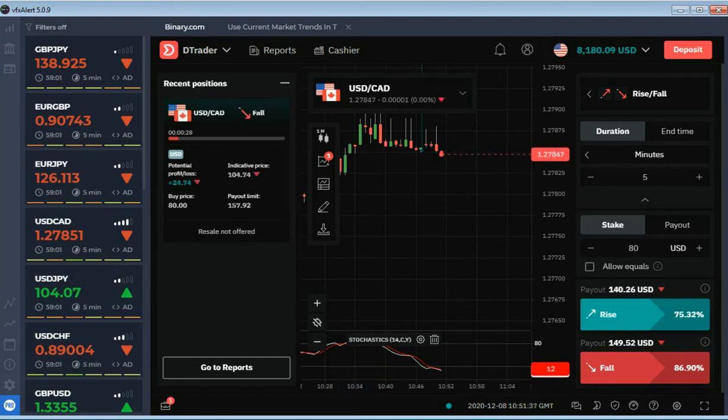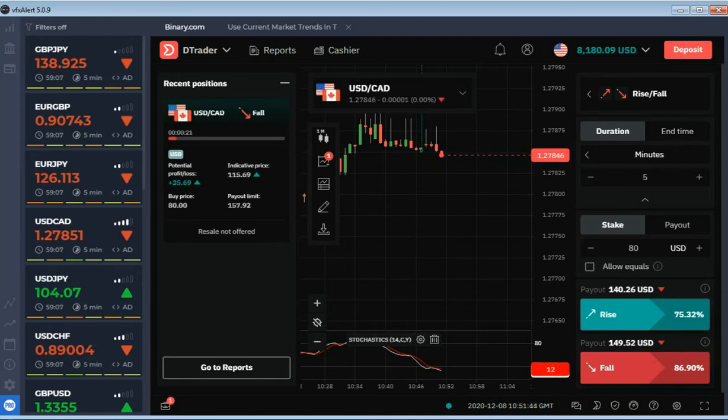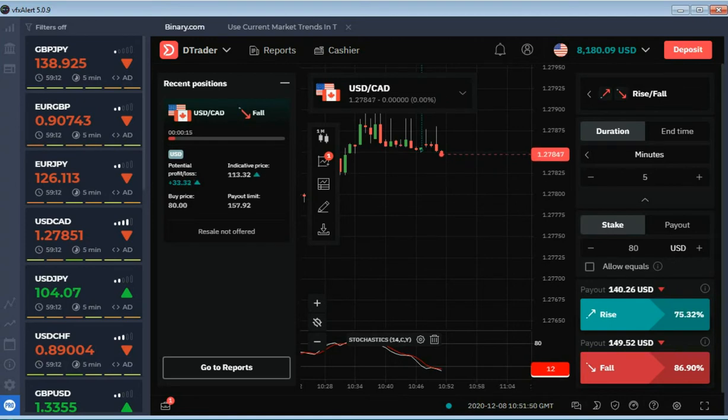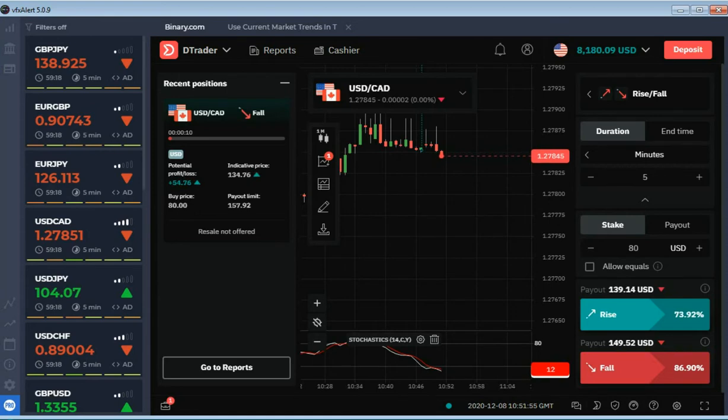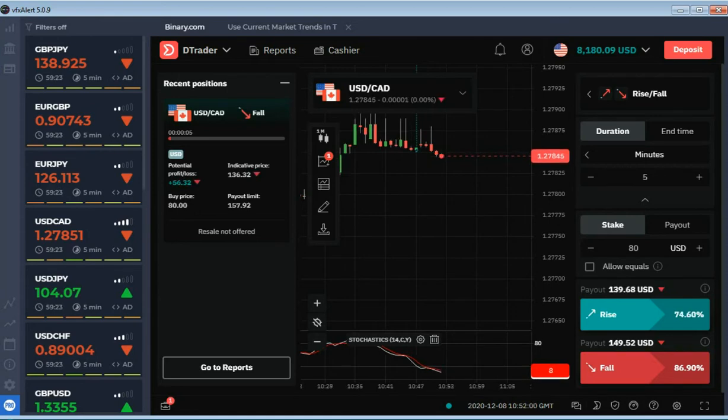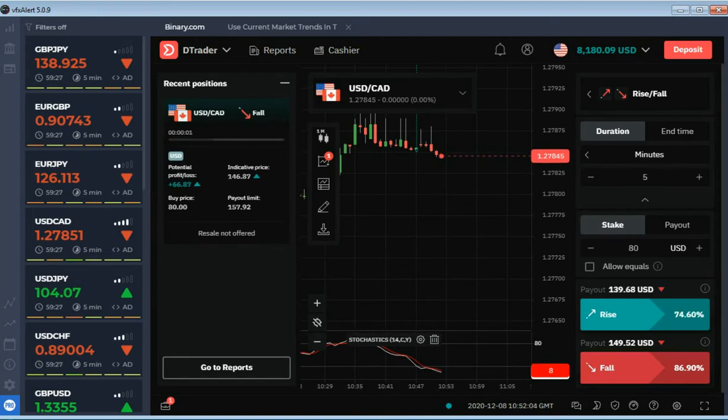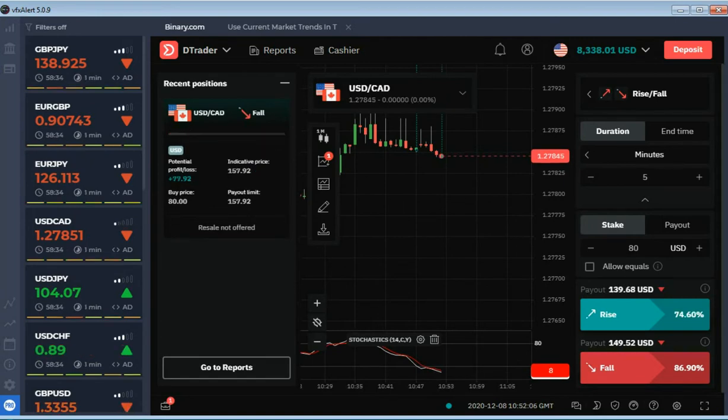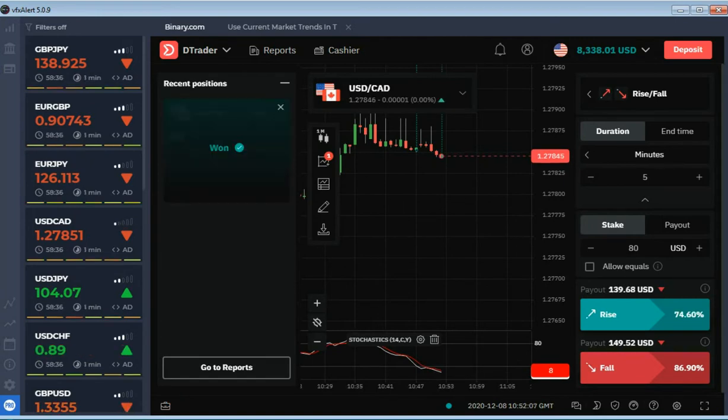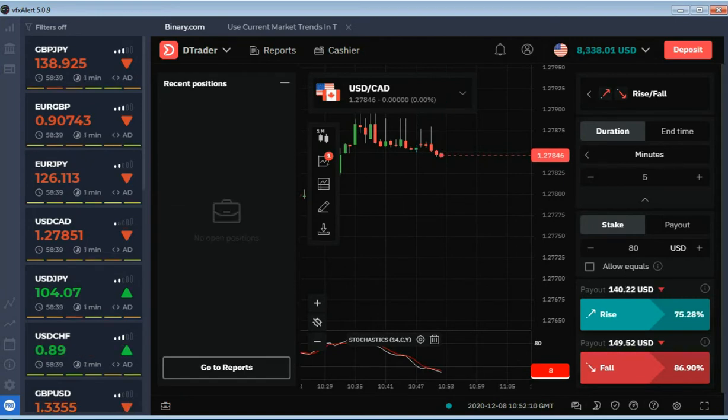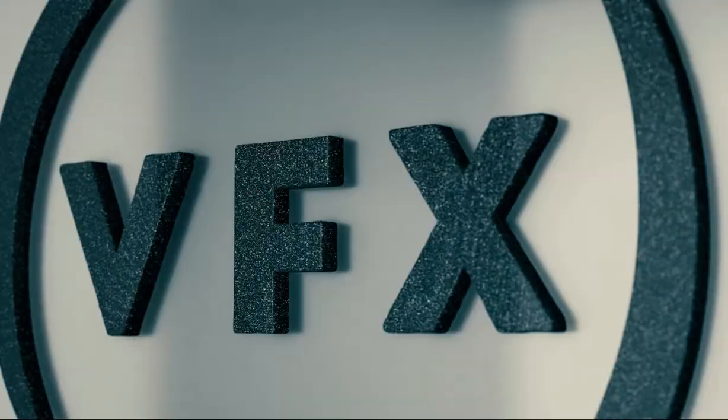The price is near the opening level. Waiting for a profitable expiration. The first option is closed with a profit. We are waiting for the next.